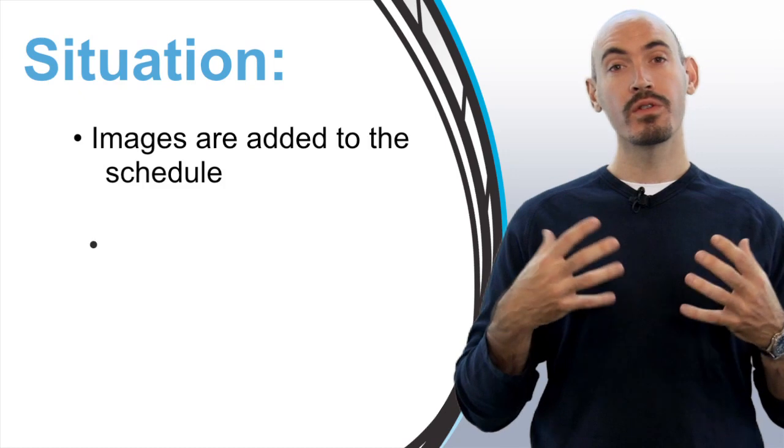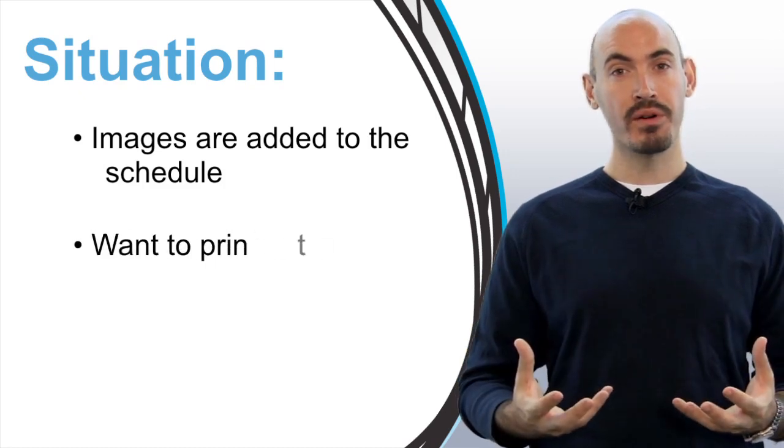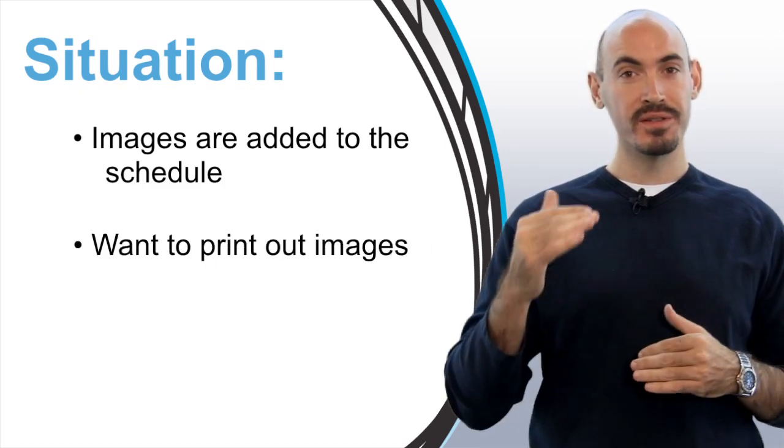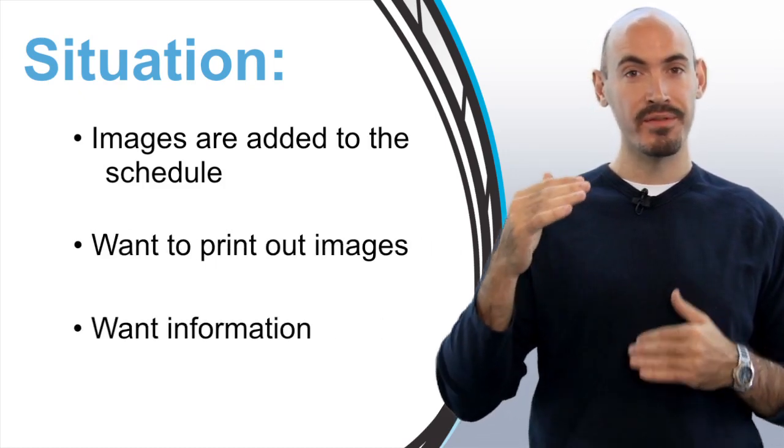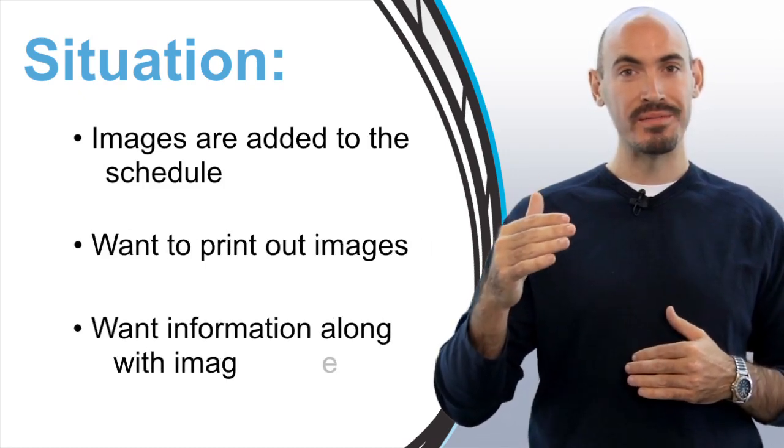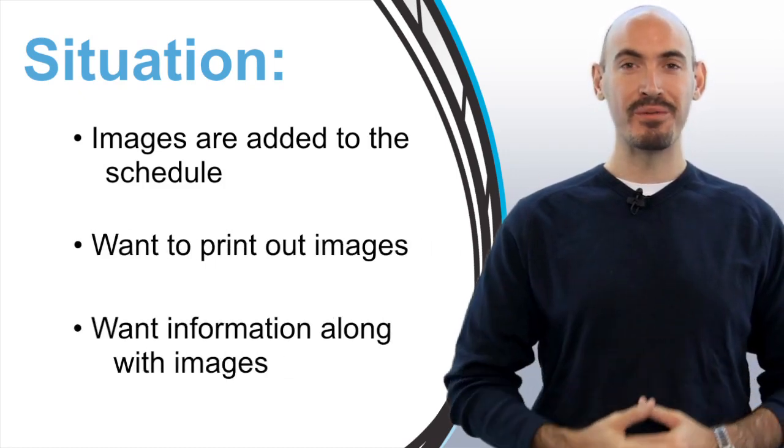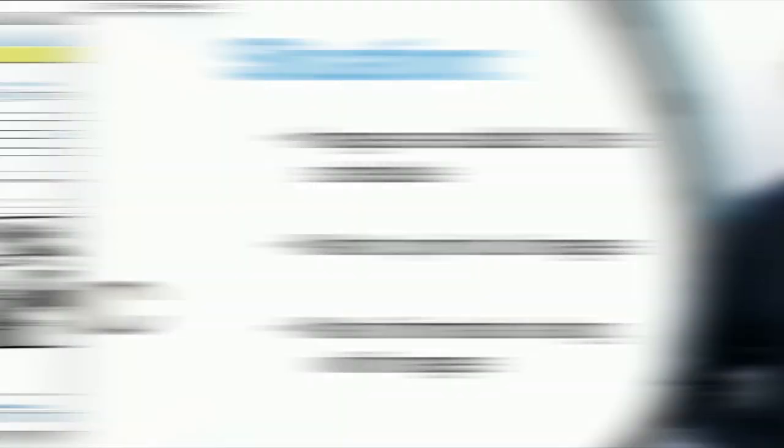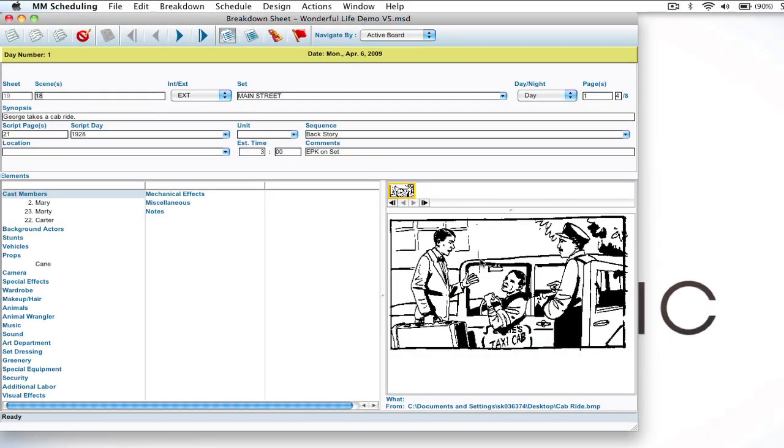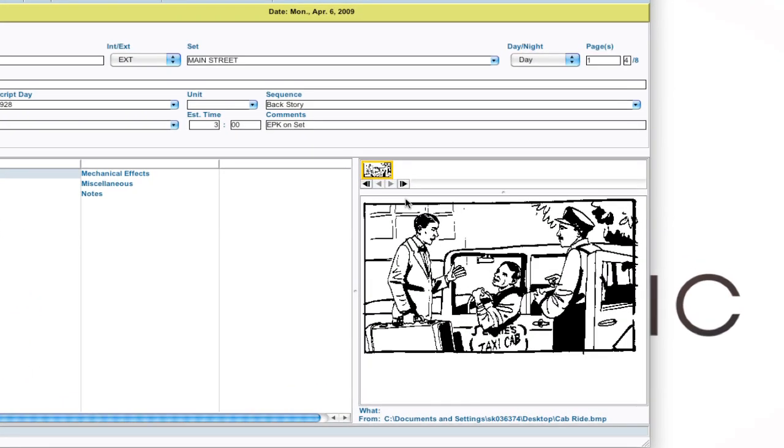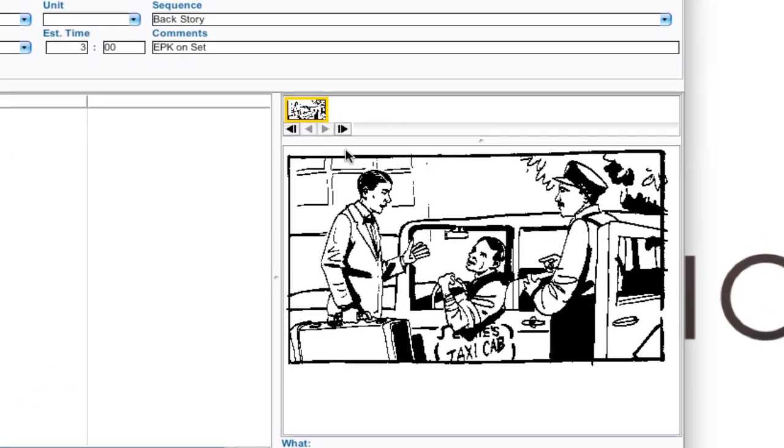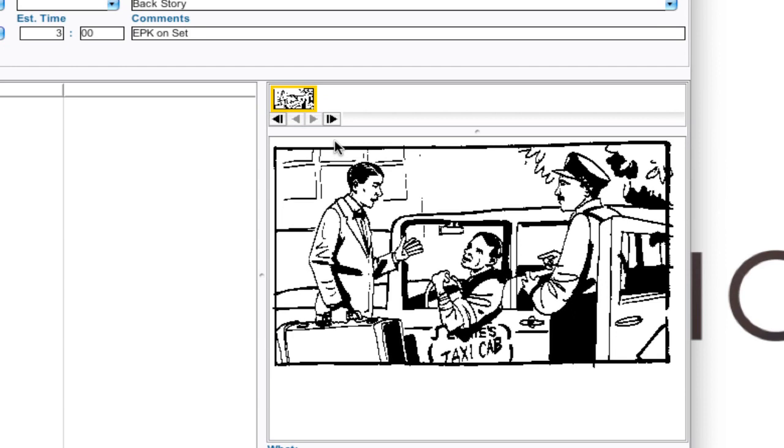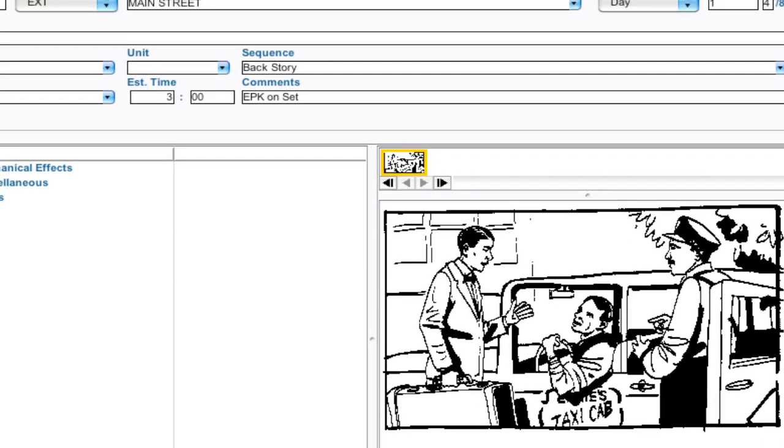For the final release, we've added another feature called the image report where you can print those images out in a pre-formatted report. Let me show you how it works. As we've talked about before, one of the new enhancements is adding images to the breakdown sheets for storyboards or whatever purposes. Now a big thing was to be able to print them.